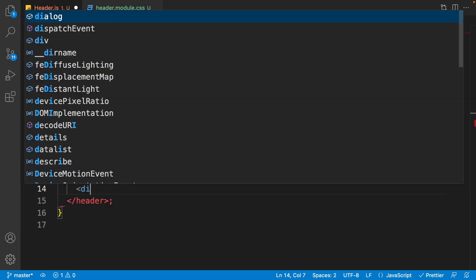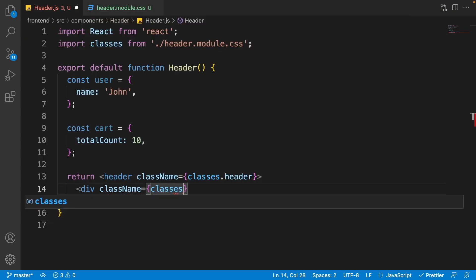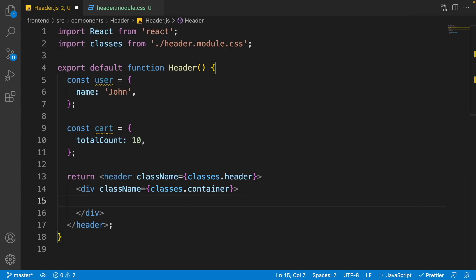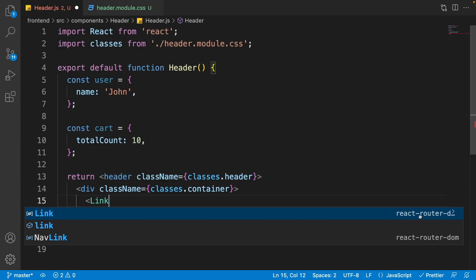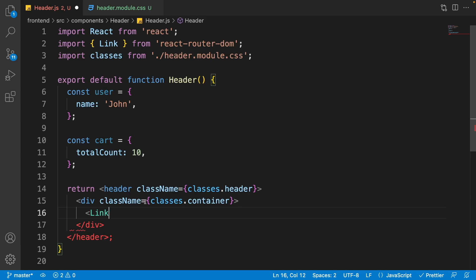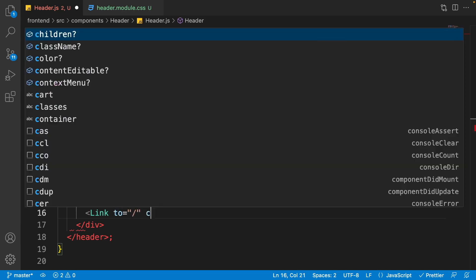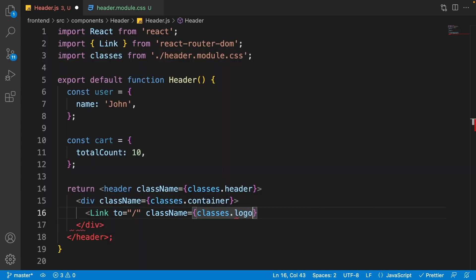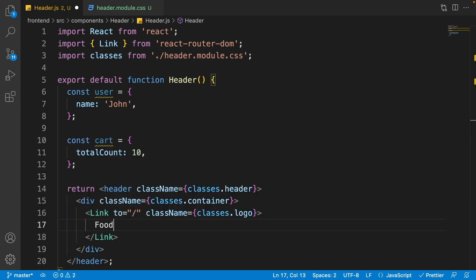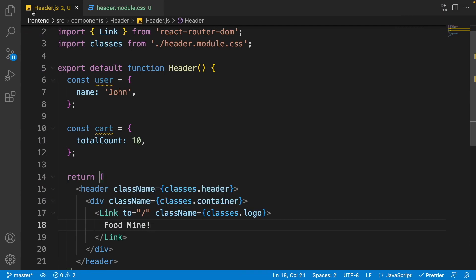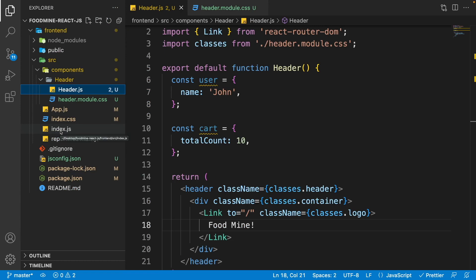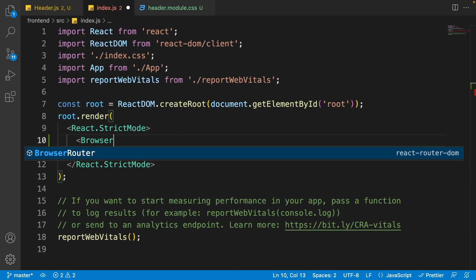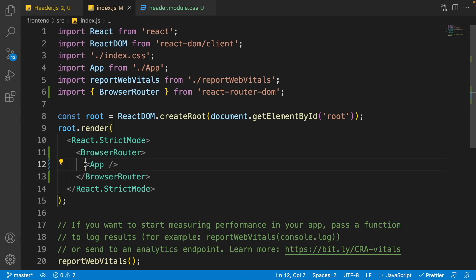Add a Link from react-router-dom for the logo. Set its 'to' property to slash (the home page) and className to 'classes.logo'. For text write 'Food Mine' or your brand name. If you go to the browser you'll see nothing because we didn't add BrowserRouter as the parent. Go to index.js and wrap the App component with BrowserRouter from react-router-dom. Come back to the browser and you can now see the Food Mine link.